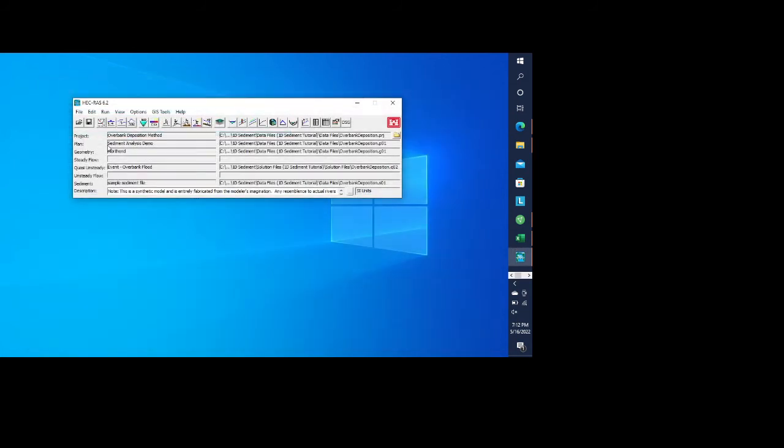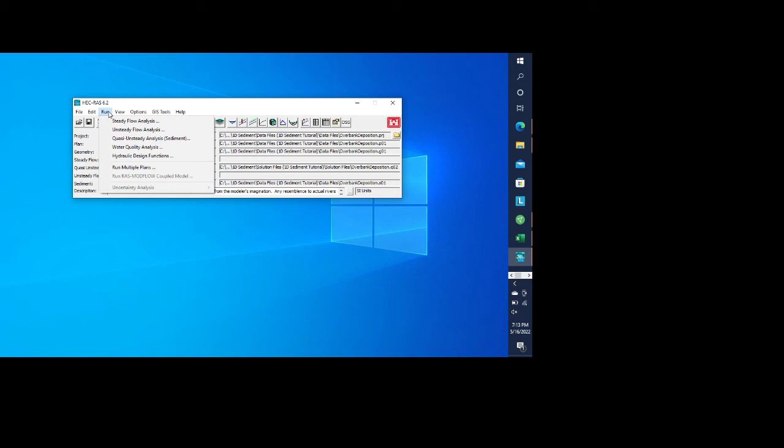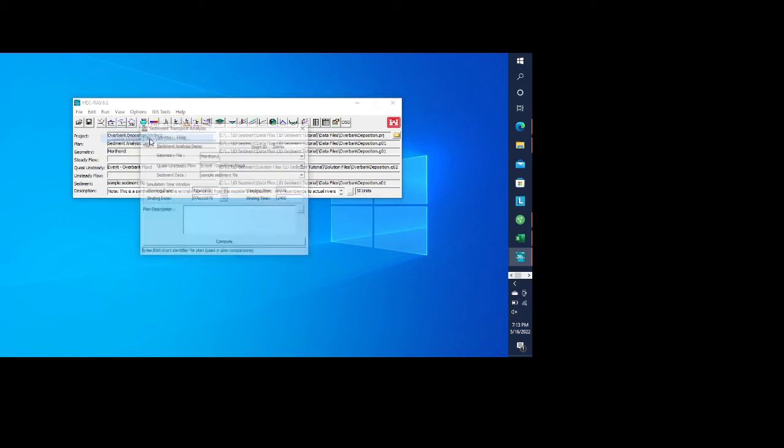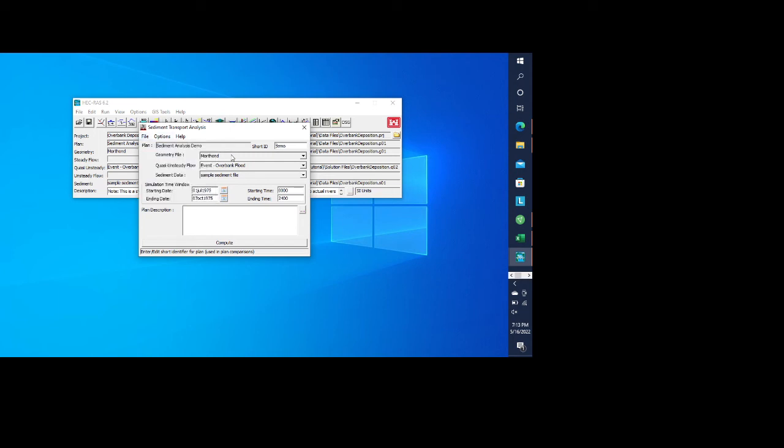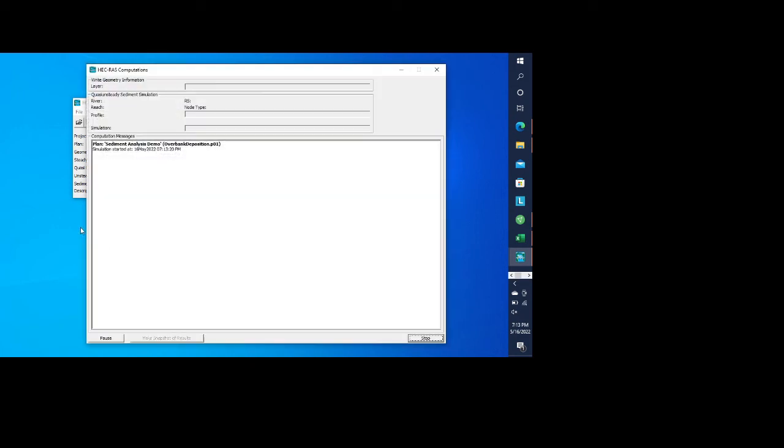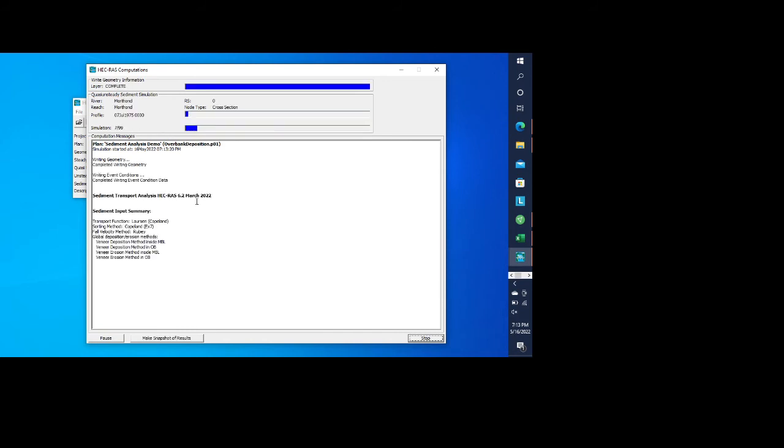So now we have a geometry, quasi-unsteady, and a sediment file. So now what we can do is go in and run this quasi-unsteady analysis. And I already have the plan made, but if I didn't, I would just do new plan, and I'd select my geometry file, my quasi-unsteady flow file, and then my sediment data. And then I would compute this. And normally this runs pretty quickly.